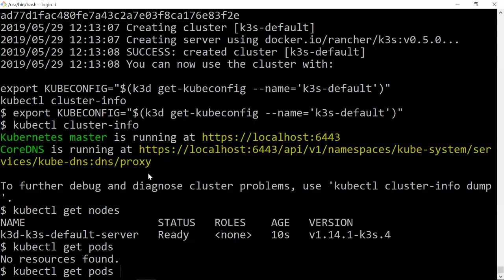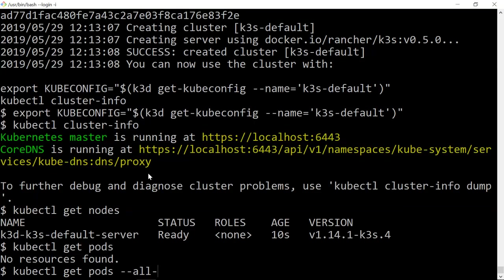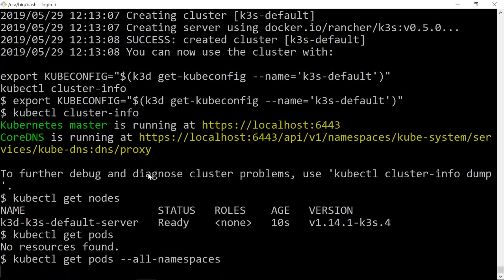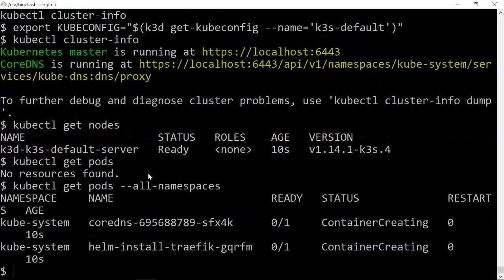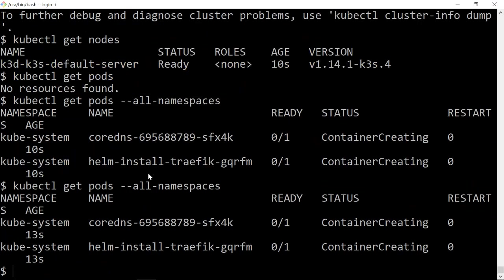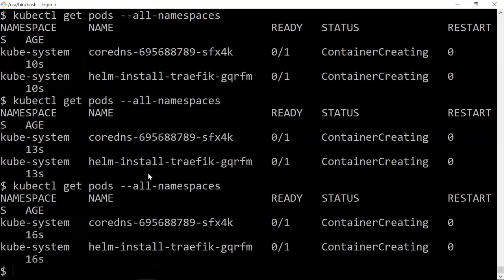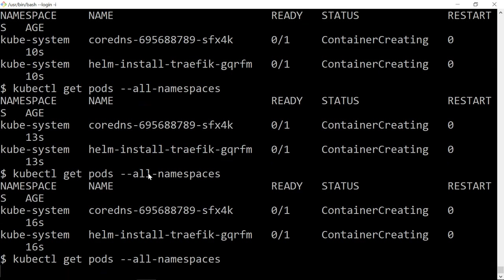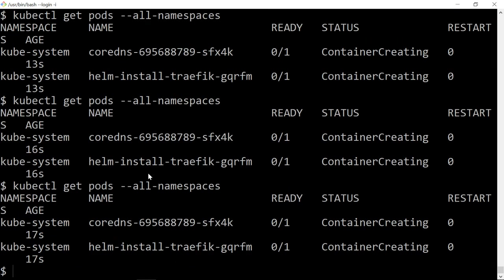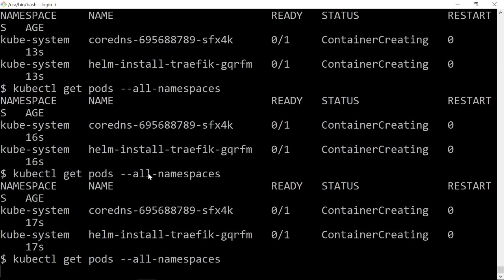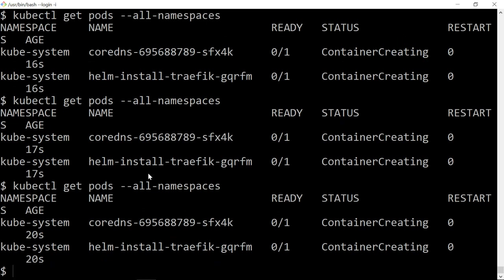I can do pods all namespaces - you should see two pods, the coredns and the installer. That takes a while to get up and running.